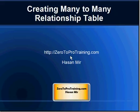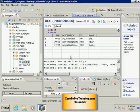Hello, in this session we'll talk about creating many-to-many relationship tables. This is Hassan Mir from Zero2ProTraining.com. Here I'm connected to the virtual desktop. I'm using SAP HANA Studio as a client software to talk to SAP HANA database.